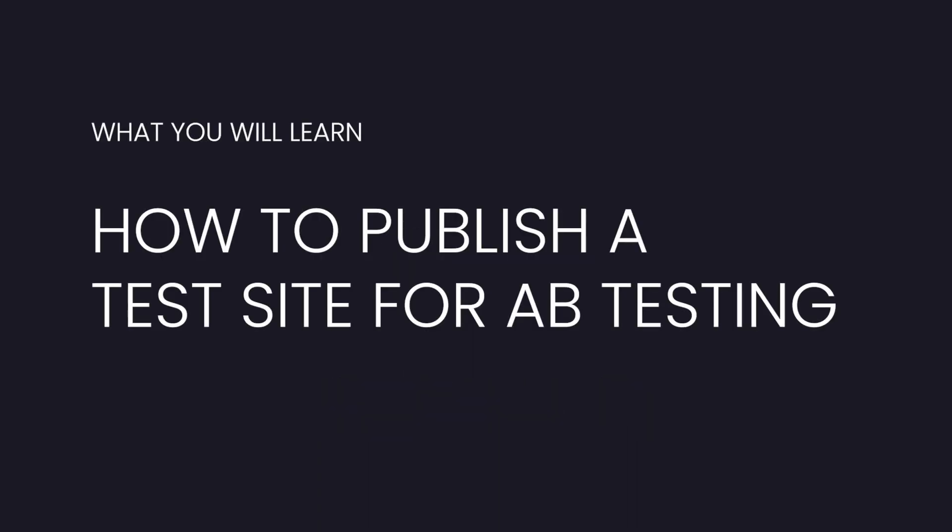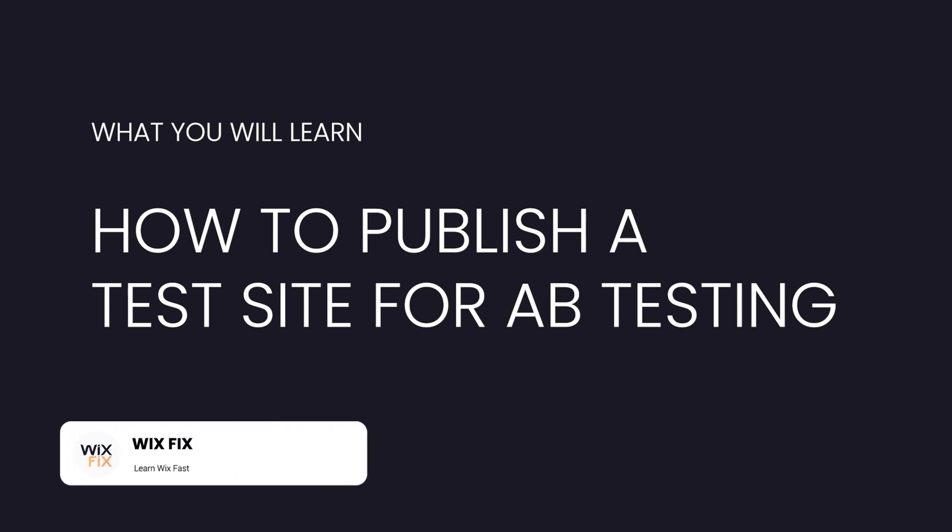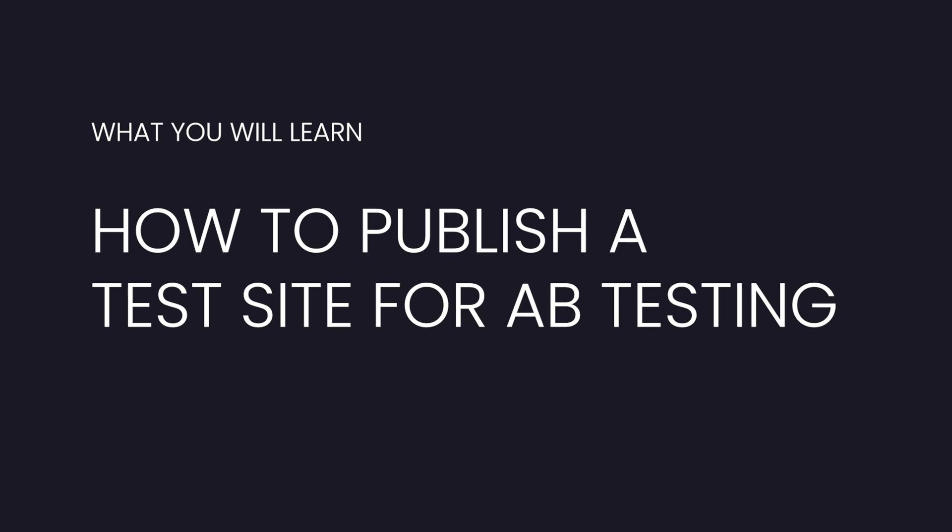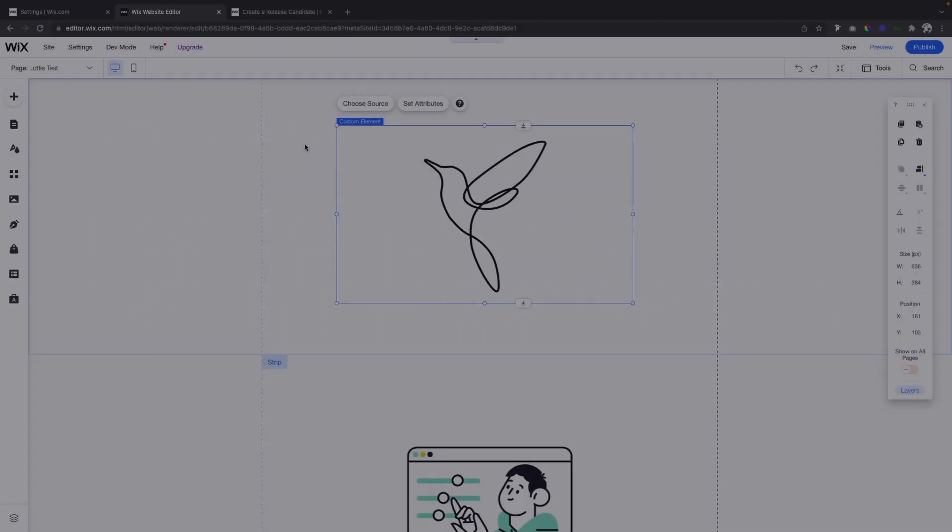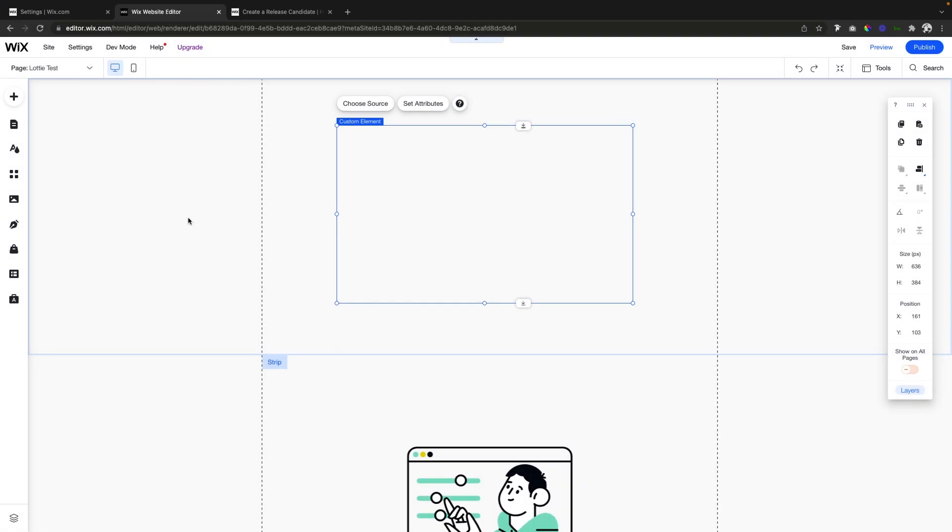Hey guys, welcome back to Wix Fix! I hope you're having a fantastic day. In today's video, I'm going to show you how you can publish a test site so you can do a little bit of A/B testing with your website to see which version of your site is actually performing better.